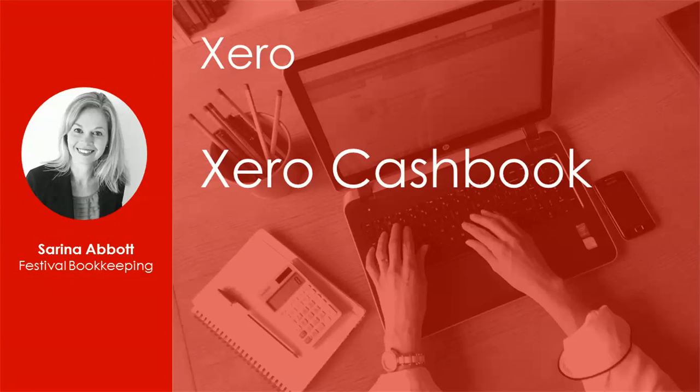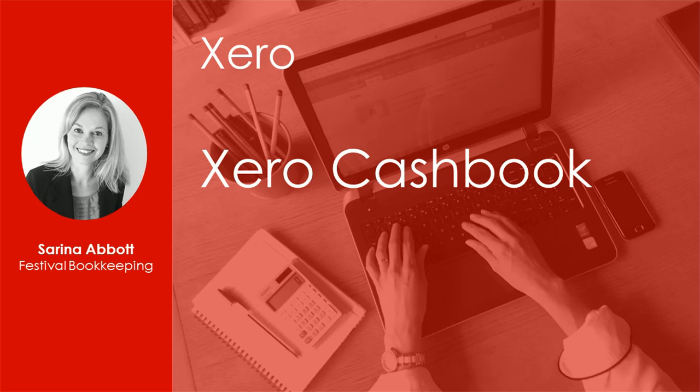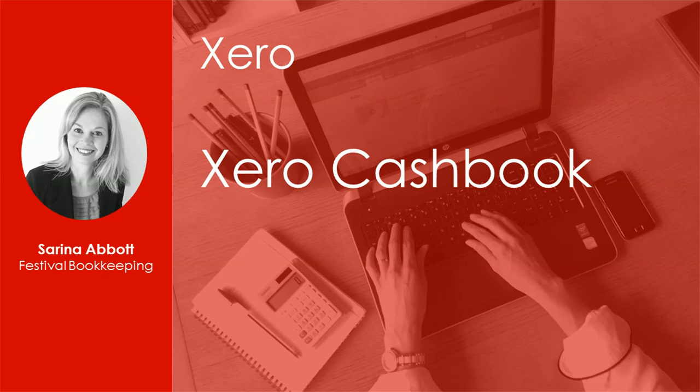Hi, this is Serena from Festival Bookkeeping. A lot of people are familiar with the full business edition of Xero but may not be aware that there is a lighter version called Xero Cash Book. So I thought I'd put together this video to give you a bit of a tour around the software and then you can see what it's all about.